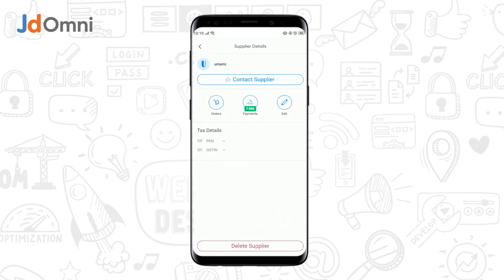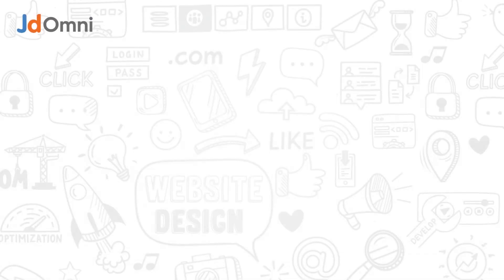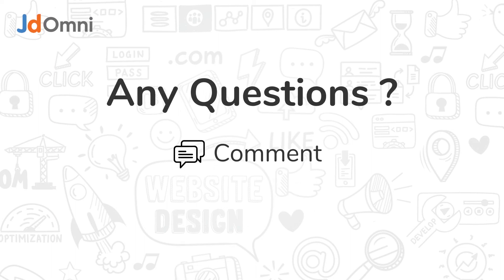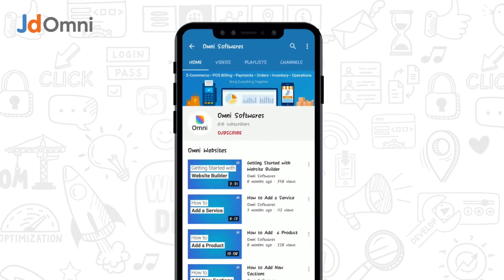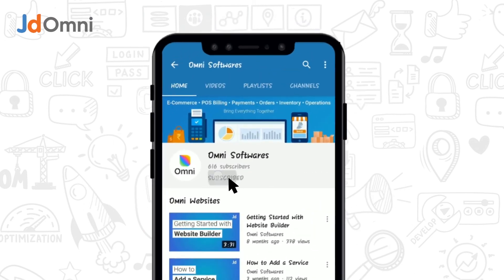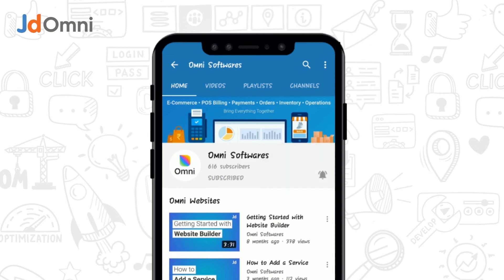In this way, you can process payments for various purchase orders with your suppliers with ease. Thanks for watching — we hope this video was helpful. If you have any questions, you can comment below or contact our customer support team. For more videos, subscribe to our channel and click on the bell icon for further updates.